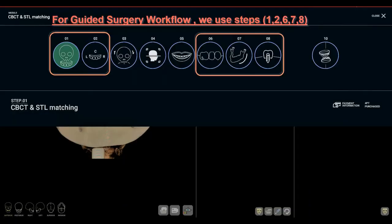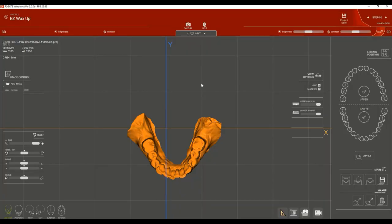Now that we're done with steps one and two, let's move to steps six, seven, and eight. Step six is Easy Wax Up. In R2GATE, you can either import an already designed wax up from a CAD software or design your own in R2GATE. Using the Easy Wax Up function gives the added benefit that implants will automatically be placed in the best prosthetic position. For demonstration, we'll design a wax up using the Easy Wax Up function.